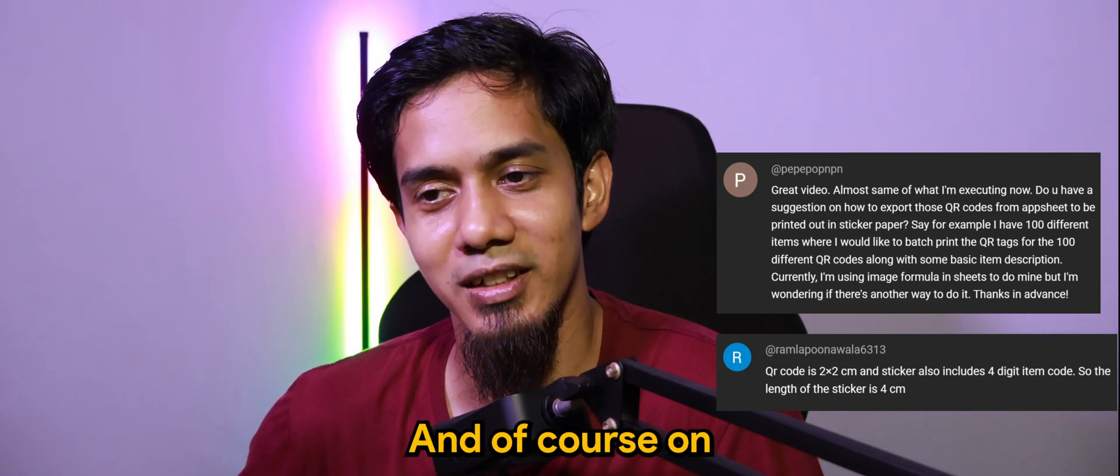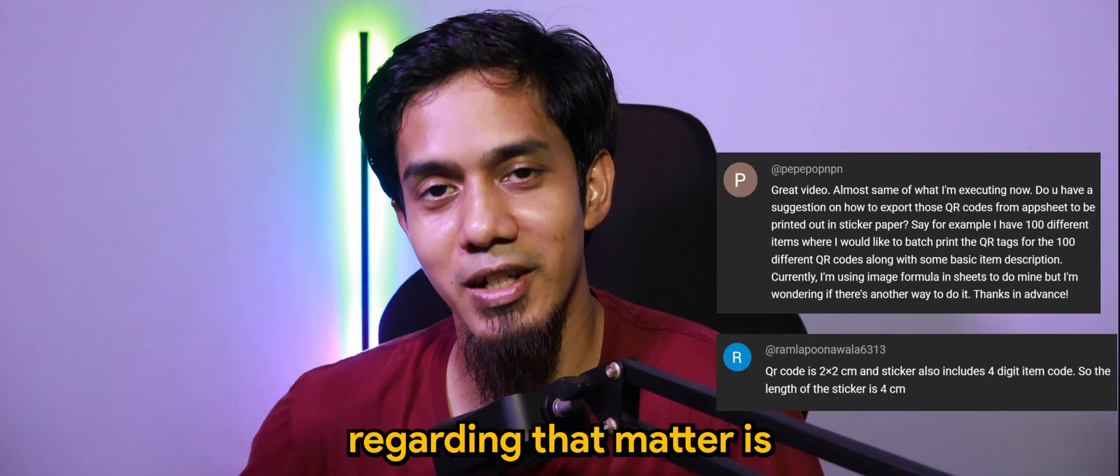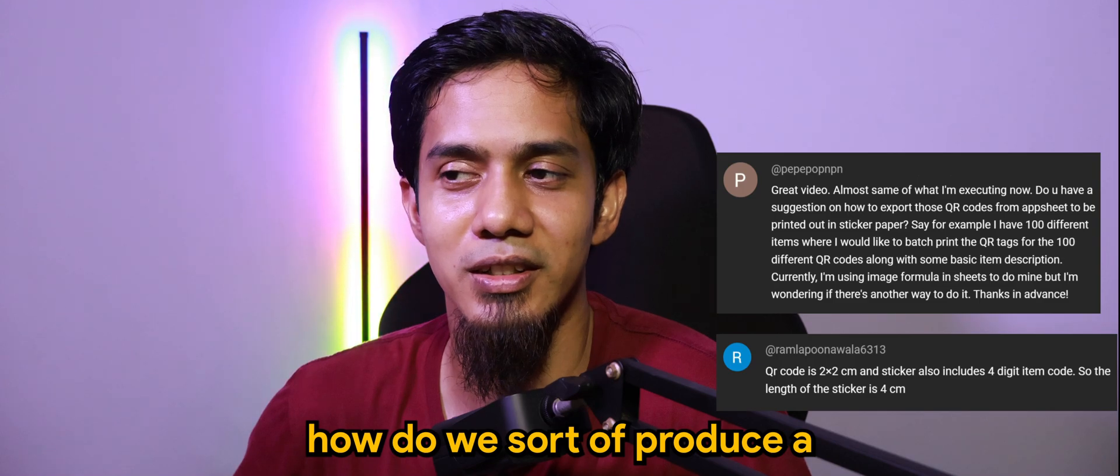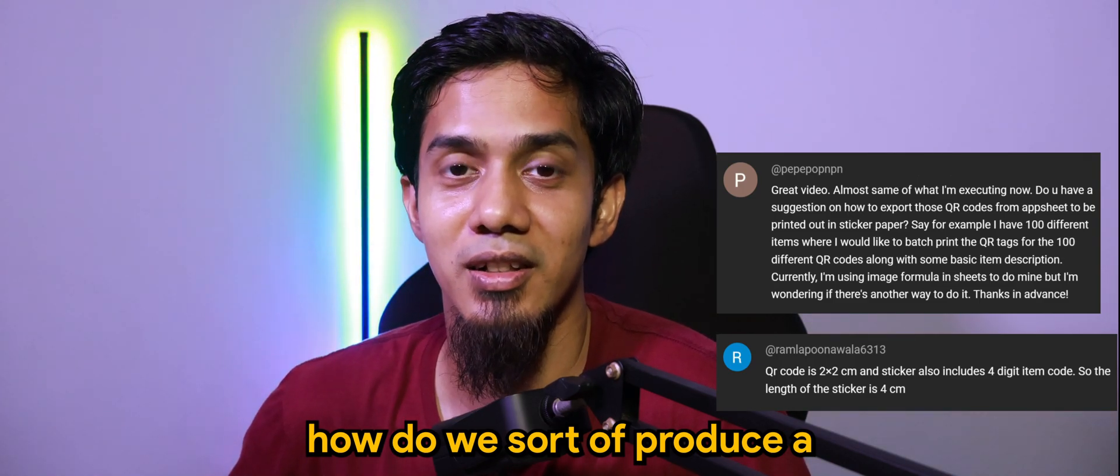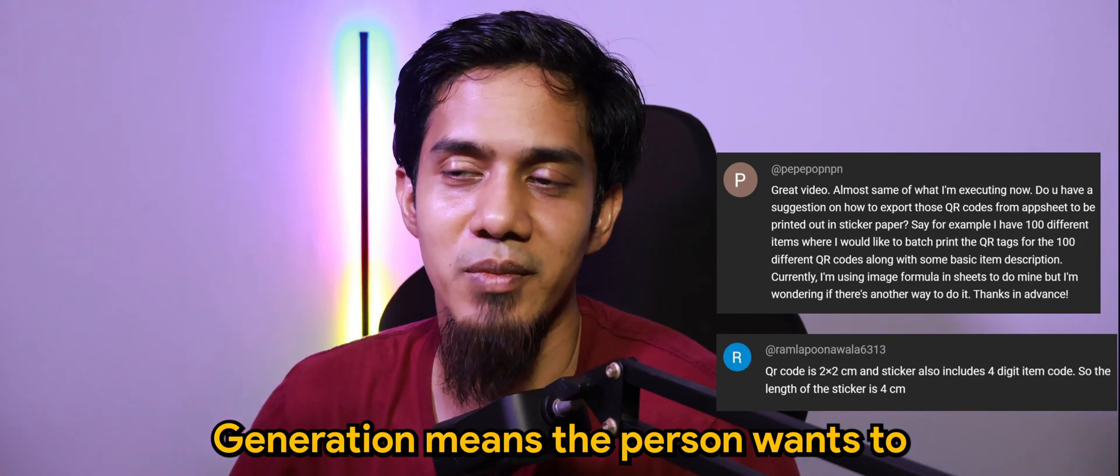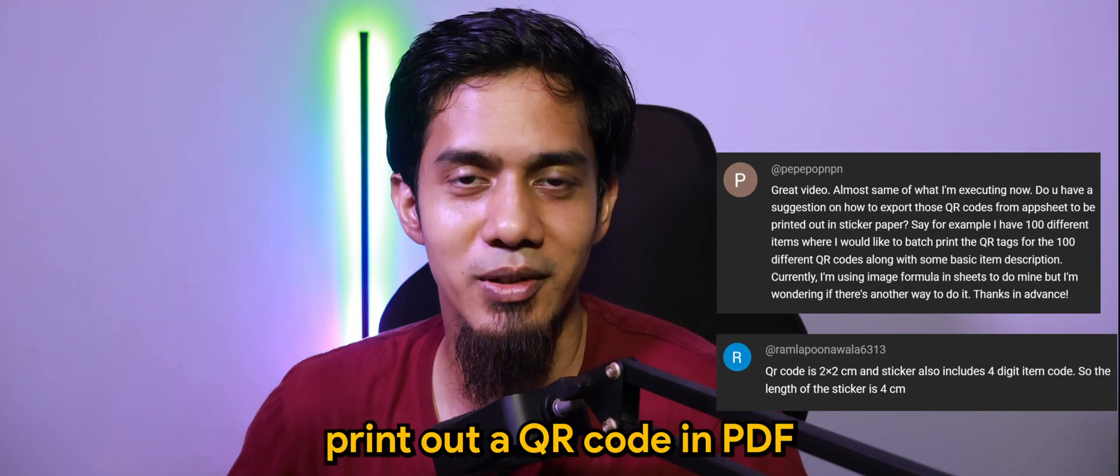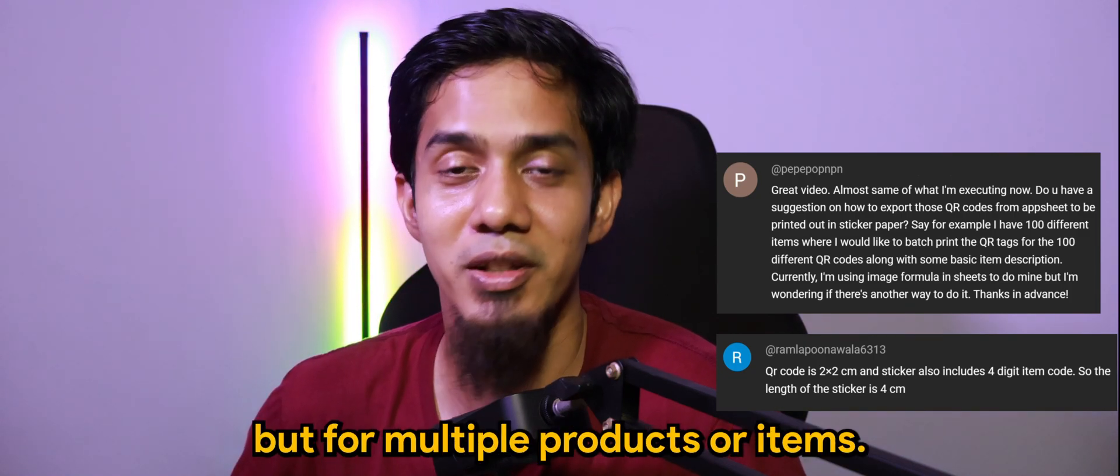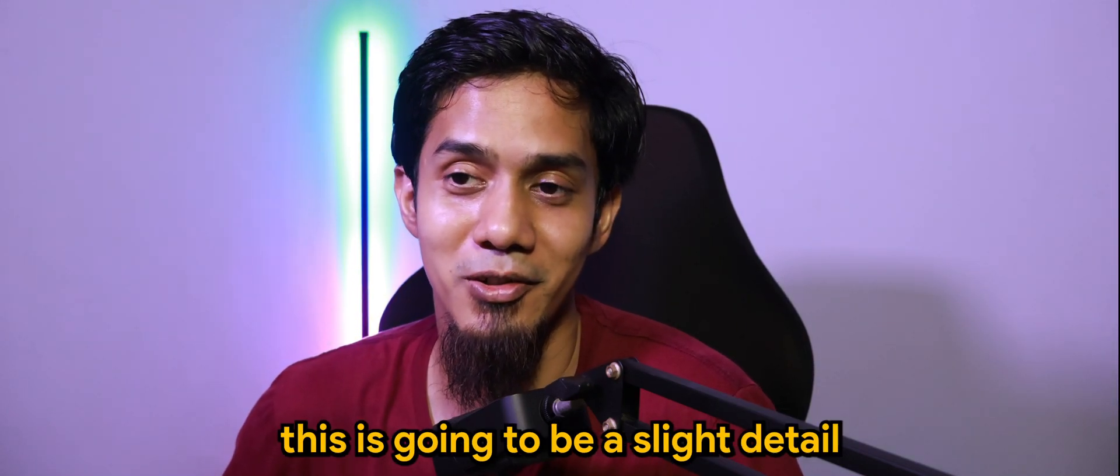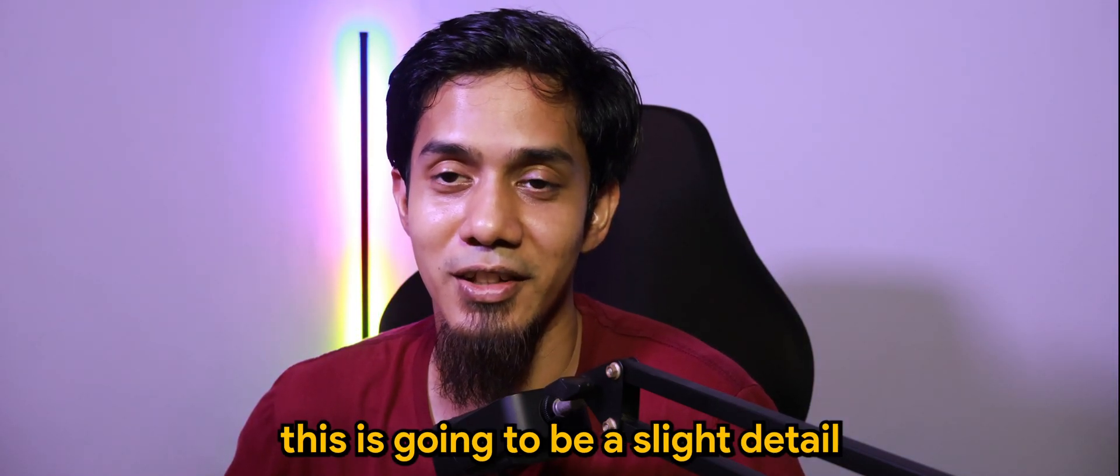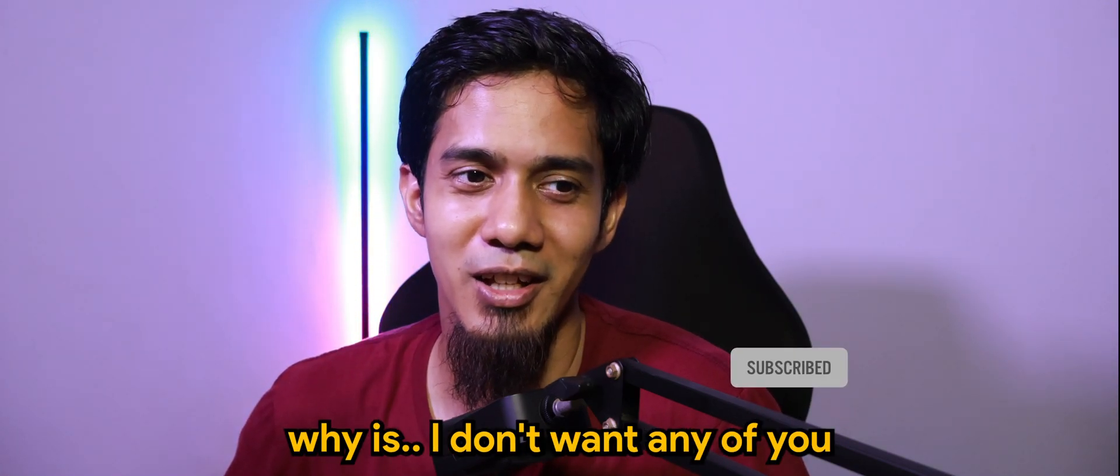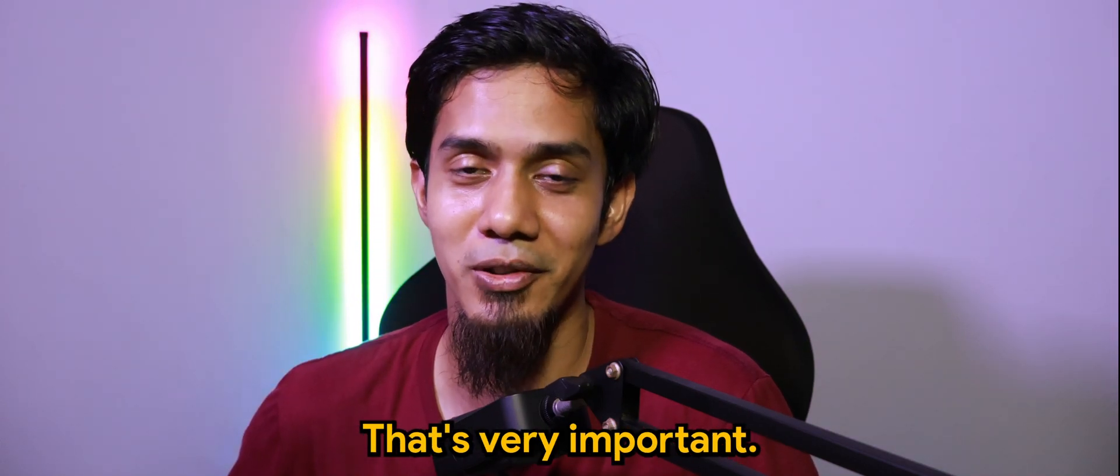And of course, regarding that matter is how do we sort of produce a bulk QR code generation. The person wants to print out a QR code in PDF, but for multiple products or items. This is going to be a slight detailed video on it. It's the reason why I don't want any of you to miss out certain steps. That's very important. So, we go very detailed.